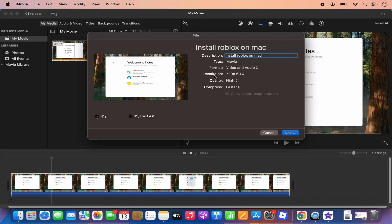And then the format is video and audio. The resolution — I generally choose the highest resolution available for this video. For this specific video, the highest resolution available is 720p60, so I'm going to select that.